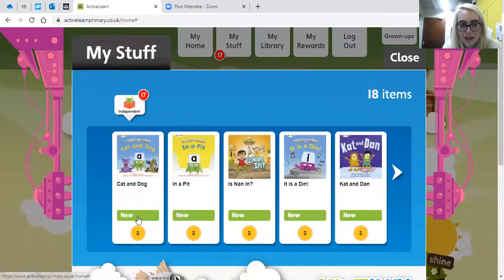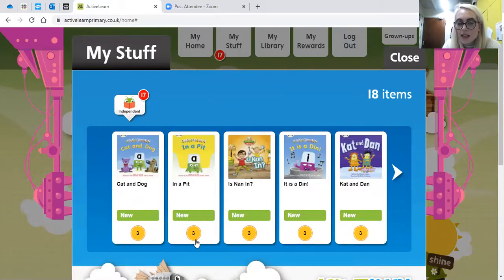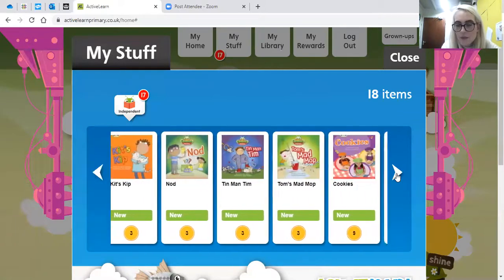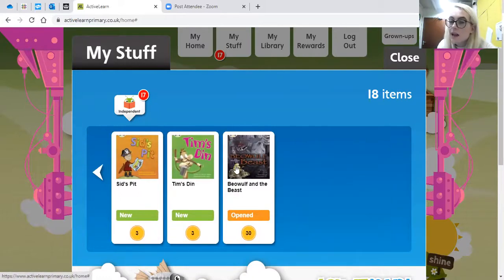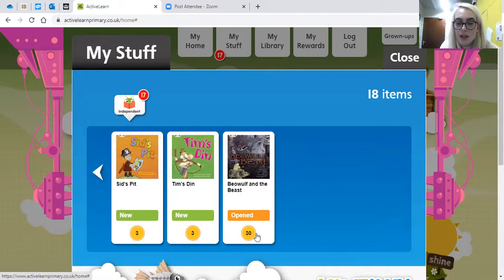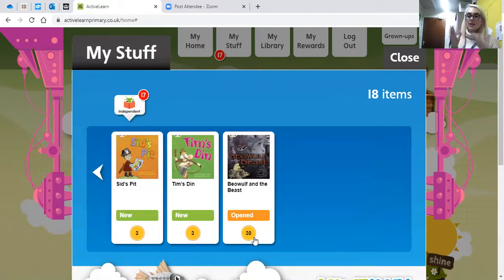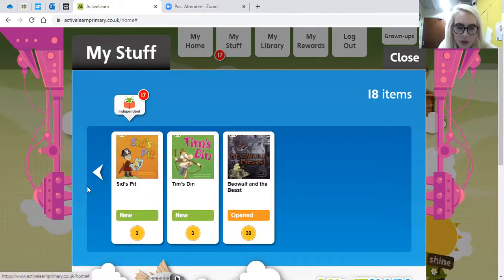If you go into My Stuff you'll be able to see the books you have been set. The books that are green and saying 'new' haven't been read yet. The coin at the bottom shows how many coins you can earn by reading that book — for example, three coins for a shorter book. Some of the more challenging books, like ones for Year 3 or 4, are much longer and you can earn 30 coins for reading those, because bigger, longer books take more time.